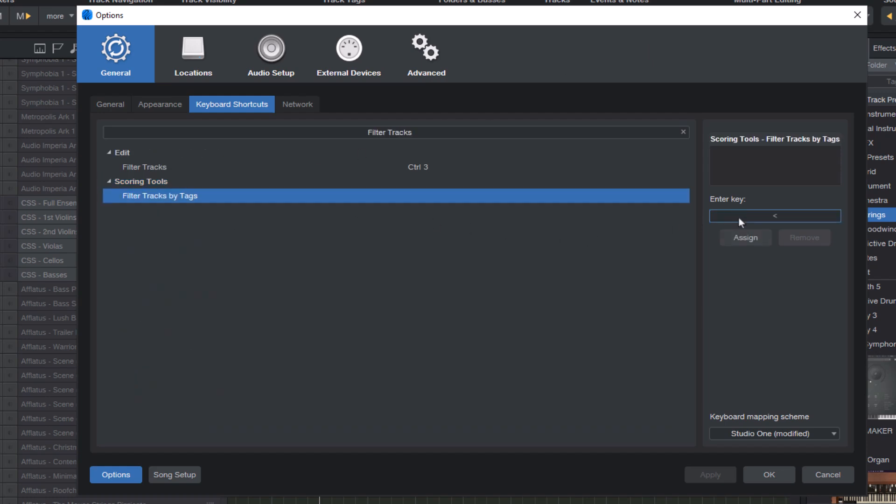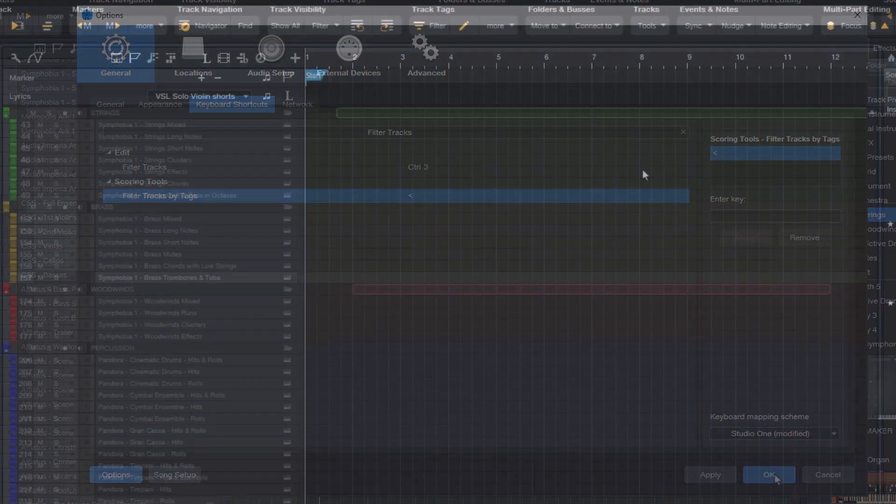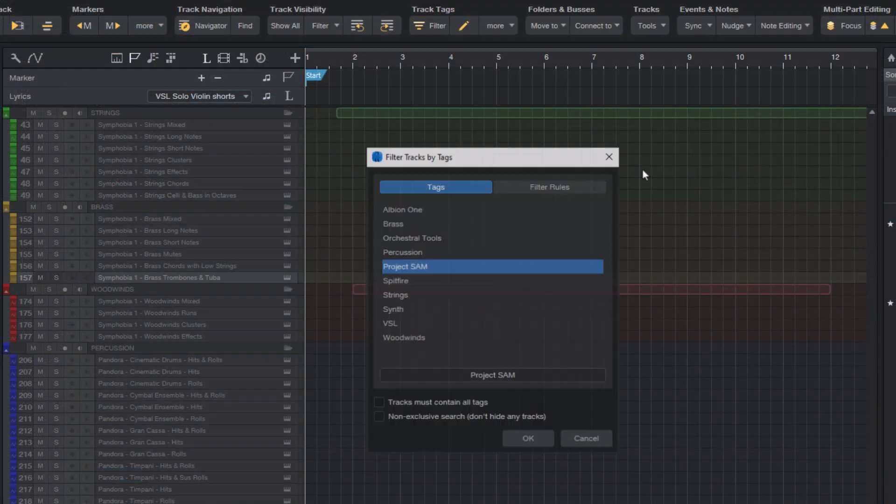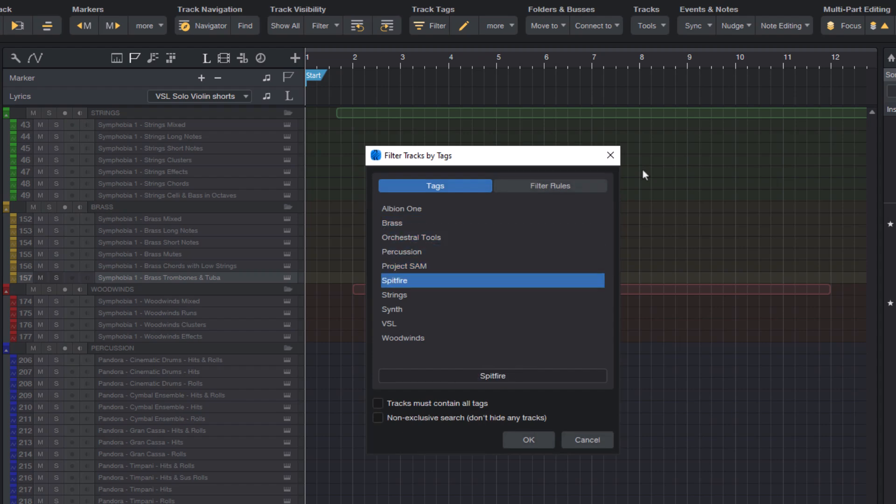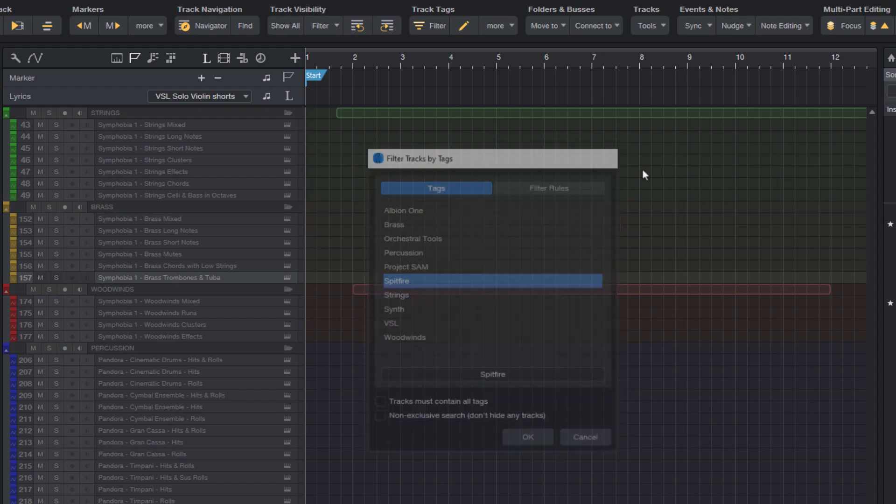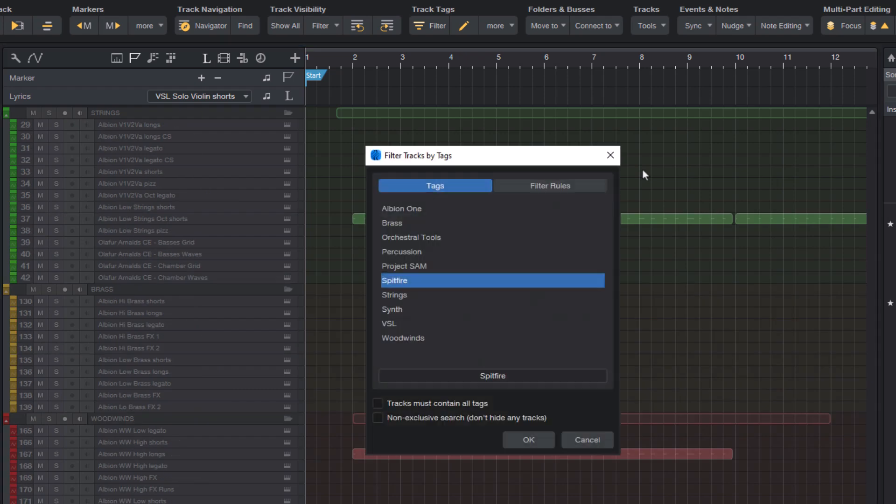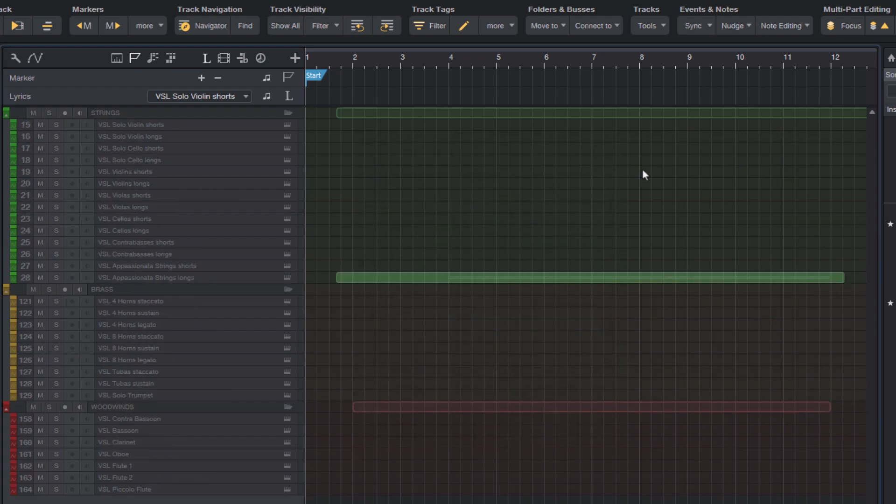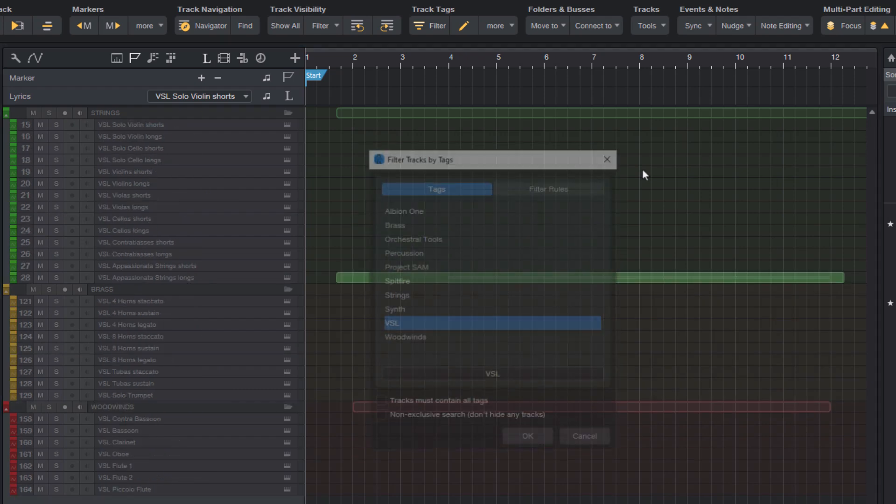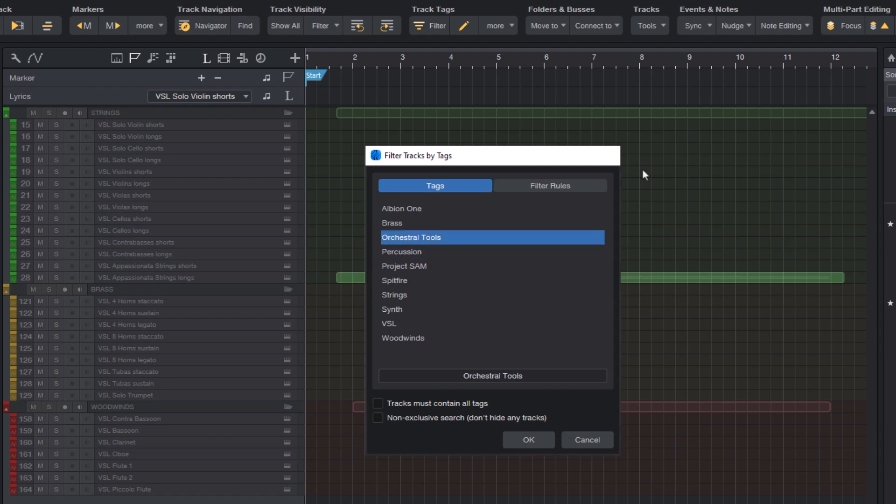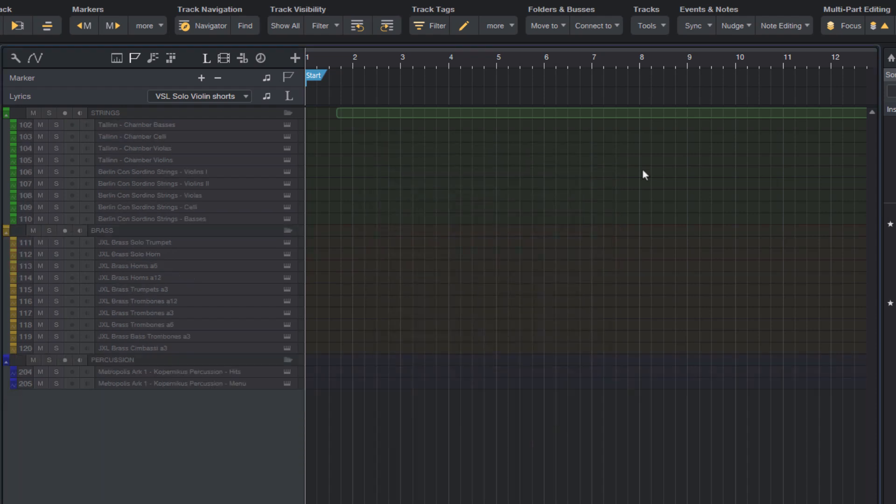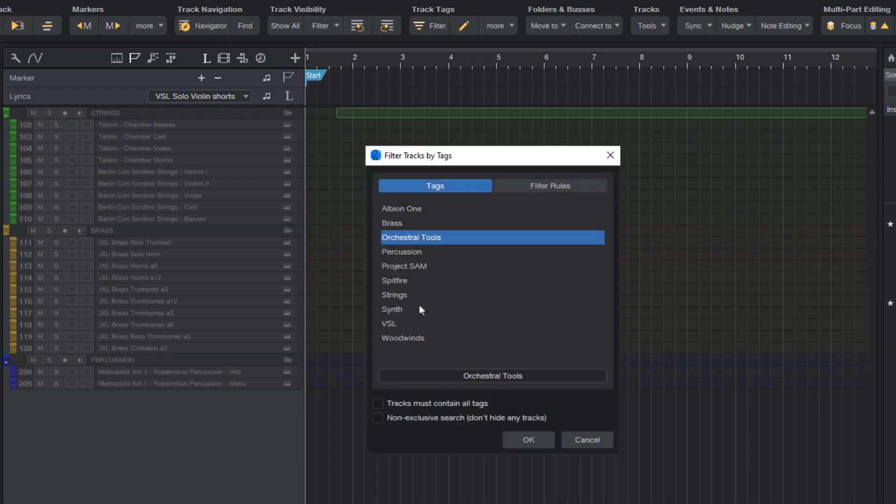This is great because you can add a keyboard shortcut for the track tag filter. And then you can open the dialog with the shortcut, then use the arrow keys to select the tag and then press enter to run the filter. So you don't need to use the mouse at all for filtering tags.